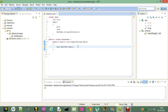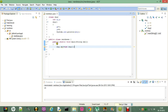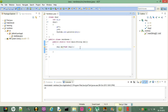Now let me show you what constructor overloading is. First, there are three types of constructors: the first is the default constructor, the second is the parameterized constructor, and the third is the copy constructor. What we just wrote is the default constructor. Now let me create a parameterized constructor.